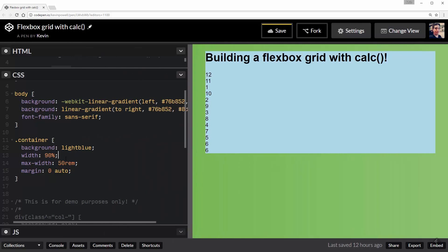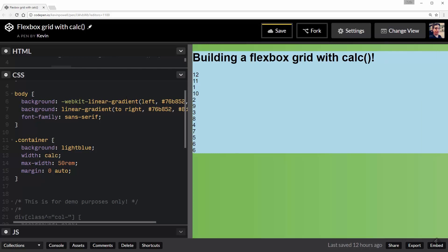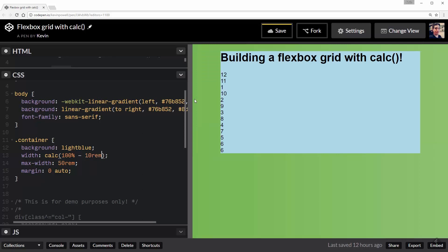But what we can do is instead of saying 90%, I can use the calc() thing I've been talking about this whole time. To do a calculation in CSS, you just put in calc() there and then put parentheses and then all the math goes inside of here. And I'm actually going to say 100% and I'm going to subtract 10rem. So there you can see it worked. Now what it's doing is it's taking 100% and it's subtracting 10rem from the total width.